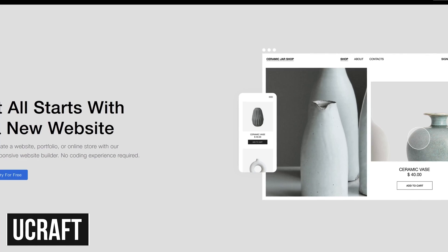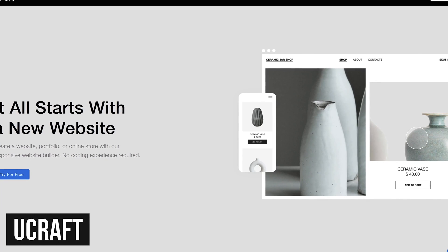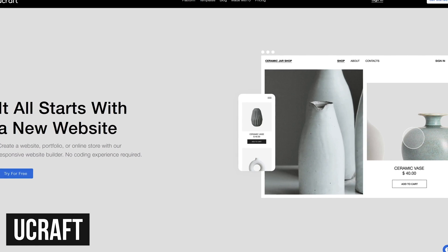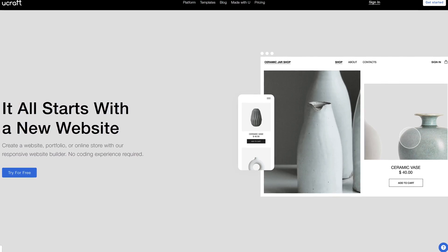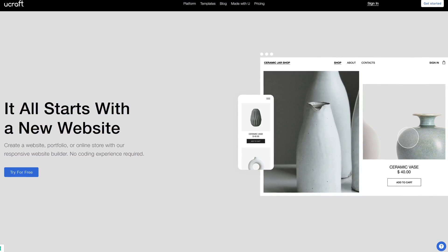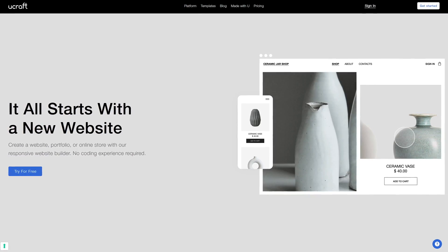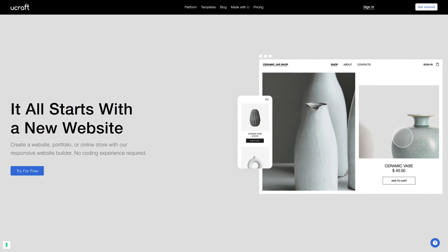uCraft is one that's been gaining in popularity lately. Their free website builder is highly functional with a drag and drop editor, e-commerce tools, hosting, and content management system.